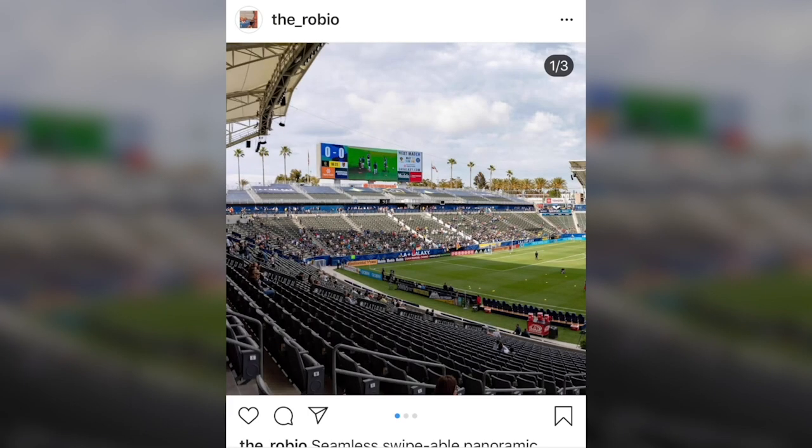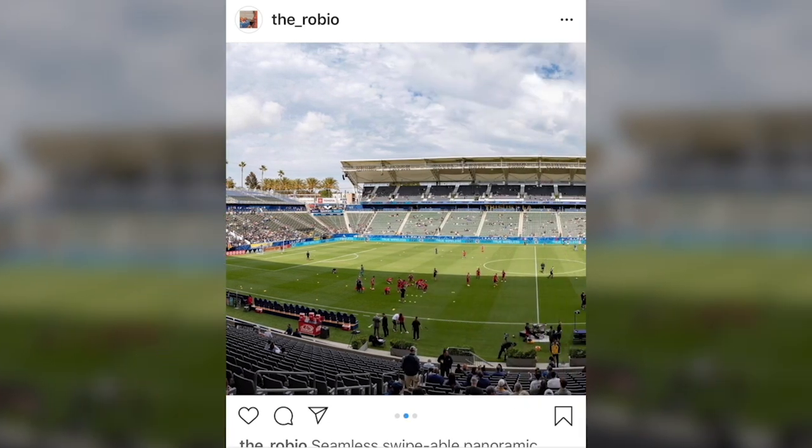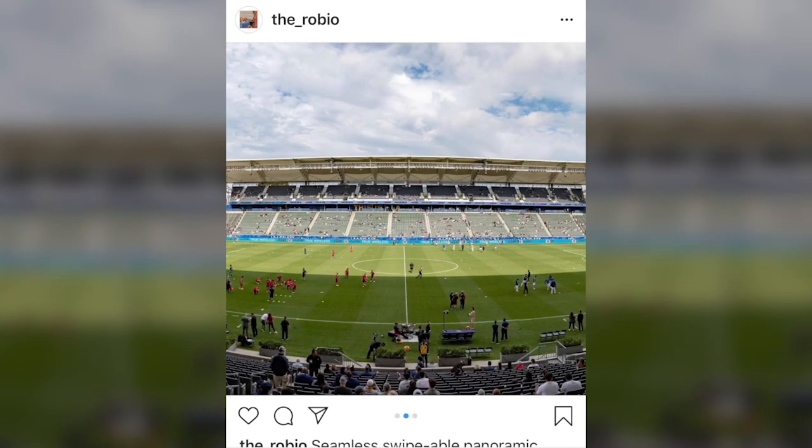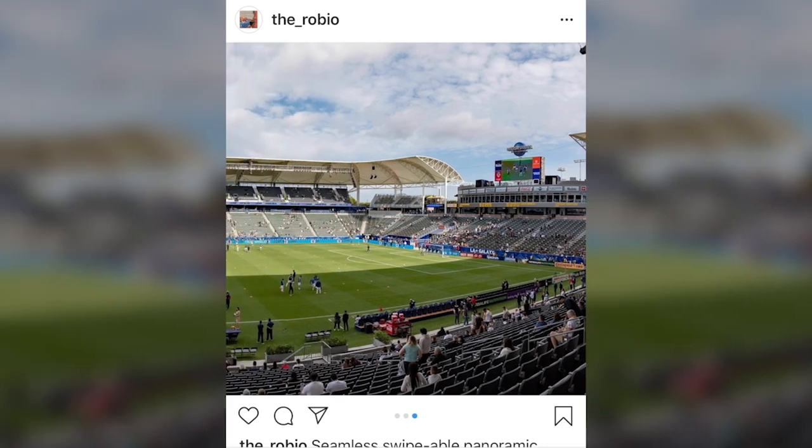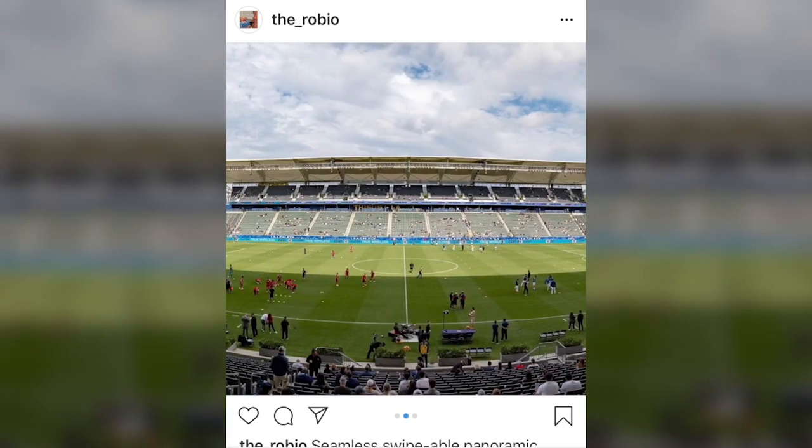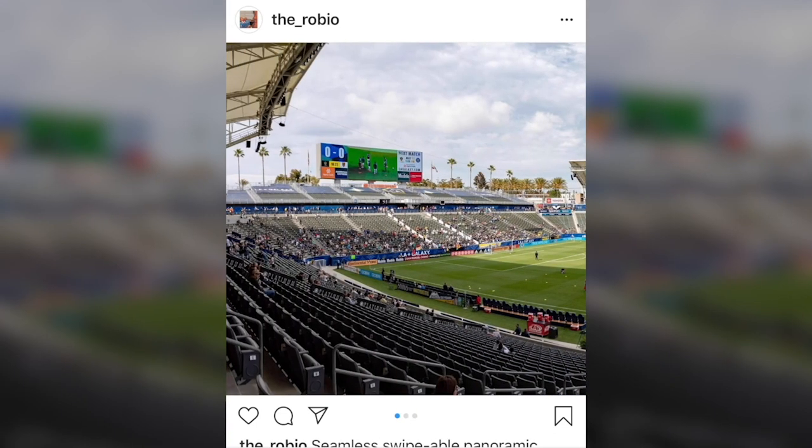We'll add a caption, and then we can post. A swipeable, seamless panoramic of Dignity Health Sports Park. And all within, you know, three or four minutes. That was an easy task. So have fun. Do this on your own, and we'll see you next time. Thanks for joining.